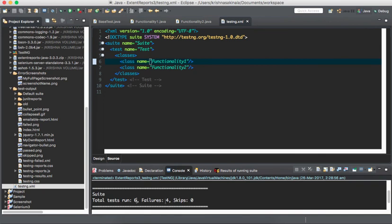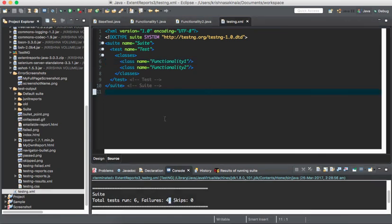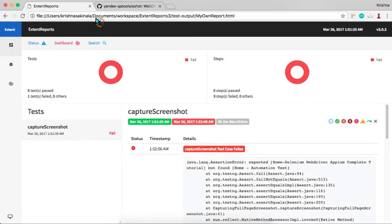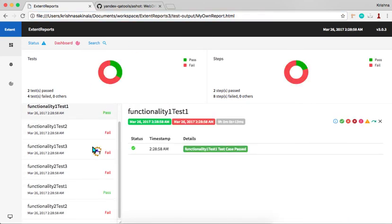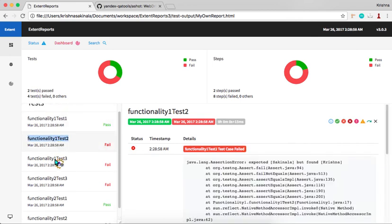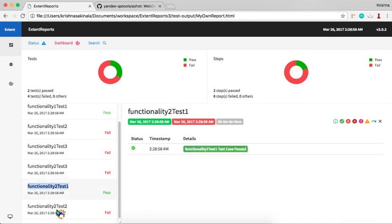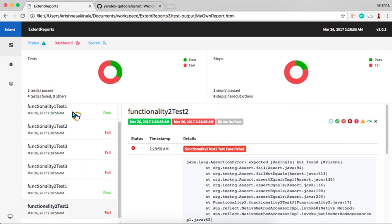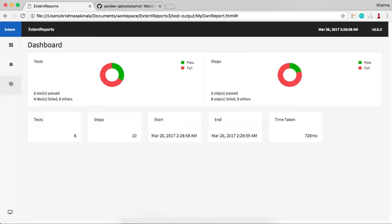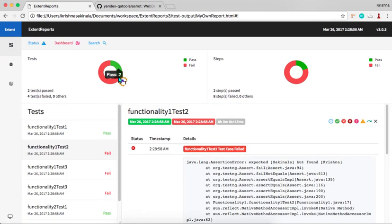The results show: total tests 6, failures 4. For each class we have 3 test methods — in each class one is passed and two are failed, so total 4 failed. Now we go to the report location to view the generated file. In the report you can see Functionality1Test1, Functionality1Test2, Functionality1Test3, Functionality2Test1, Functionality2Test2, and Functionality2Test3 — all captured in a single report.